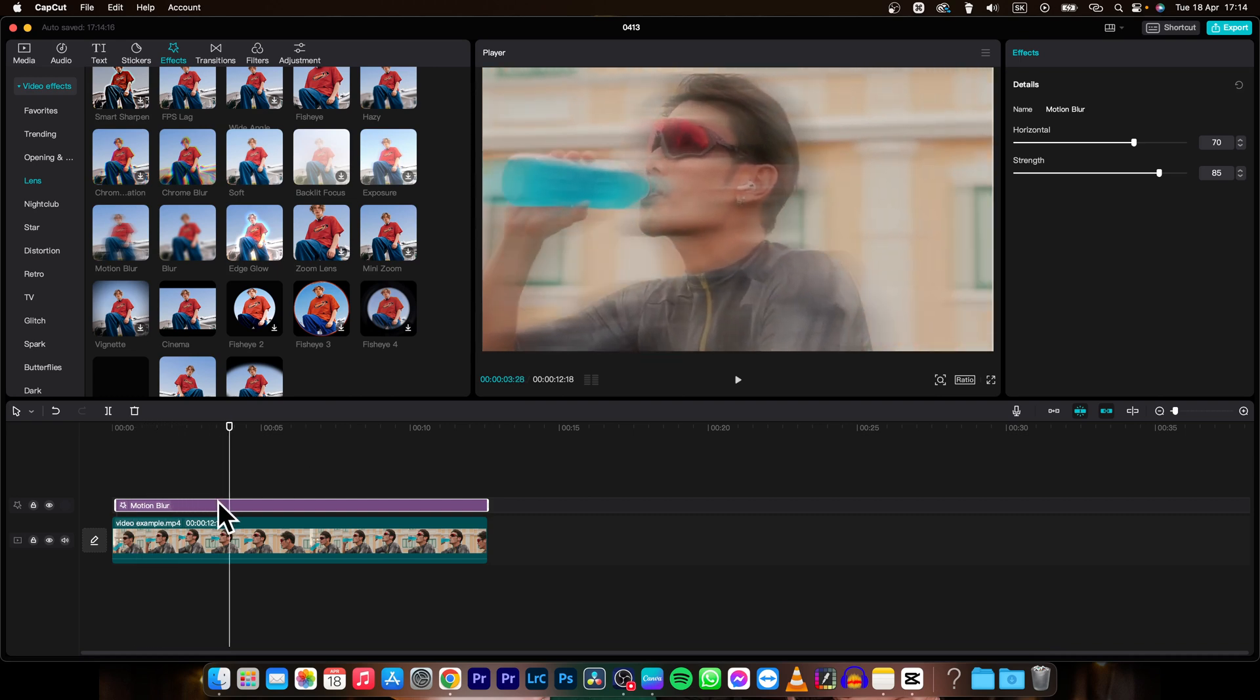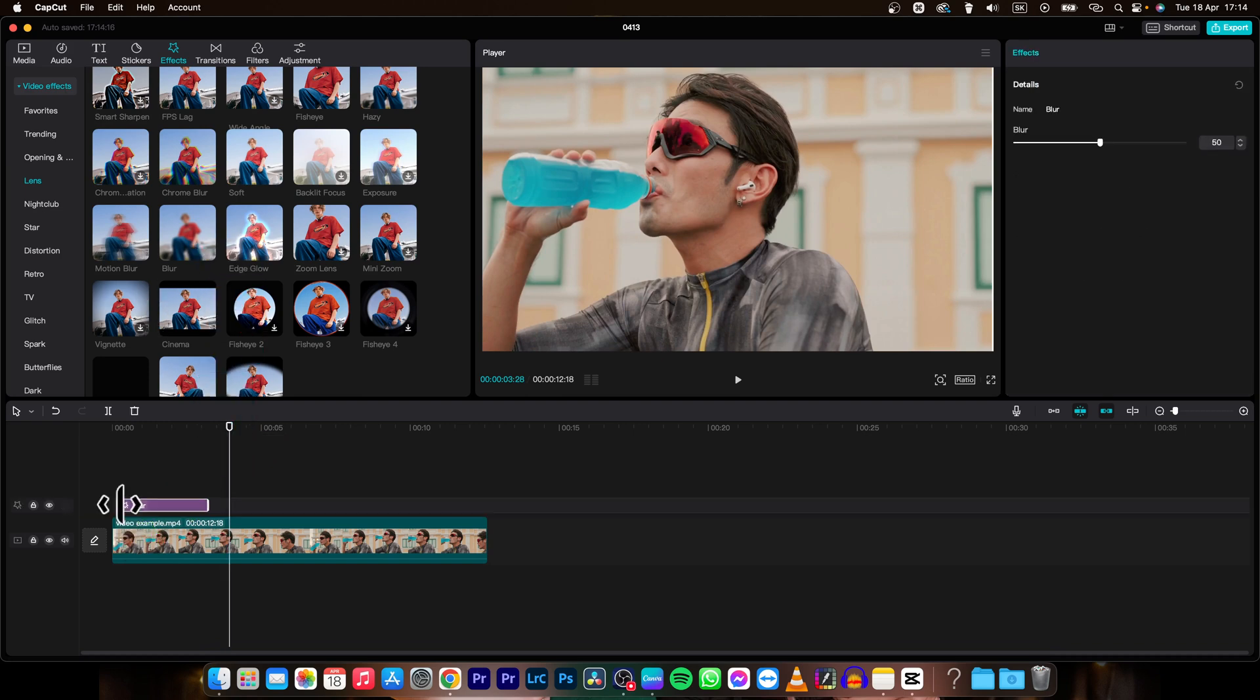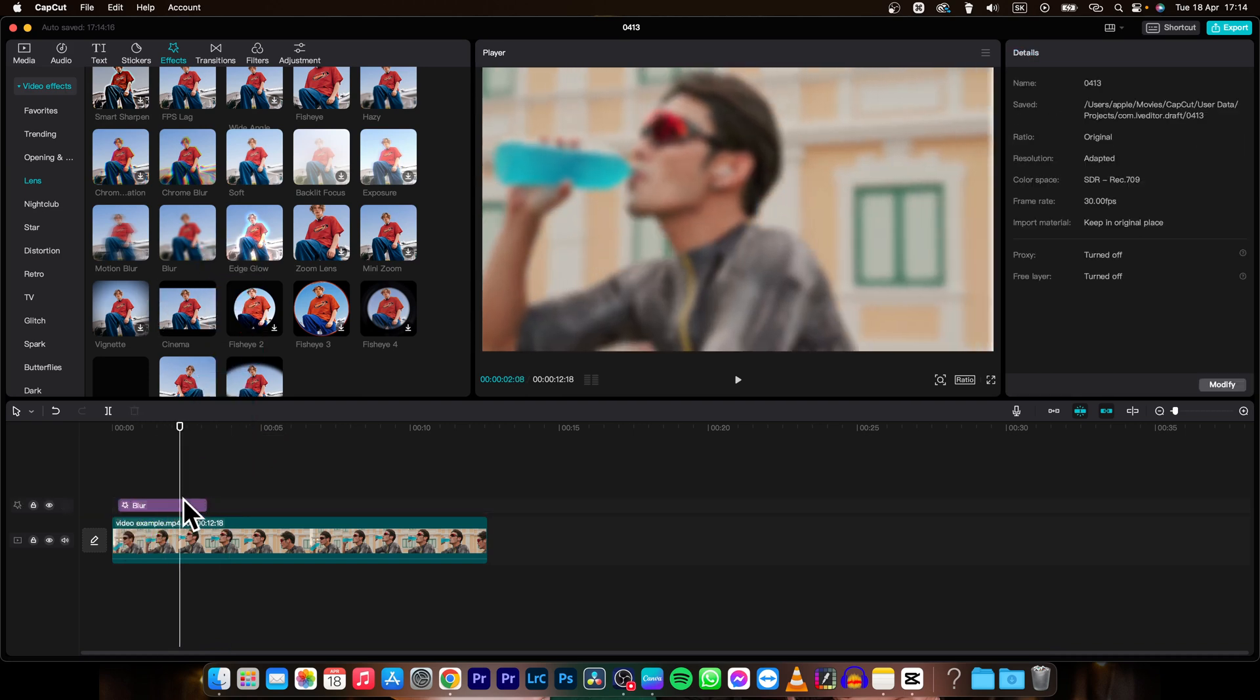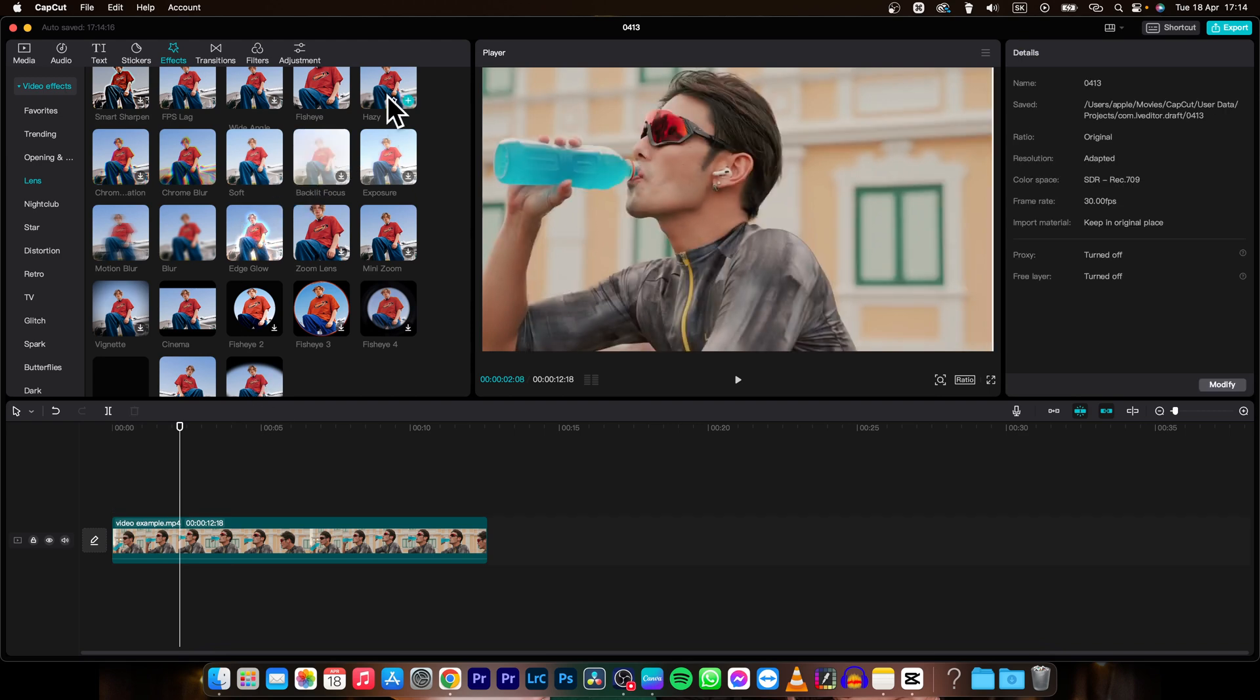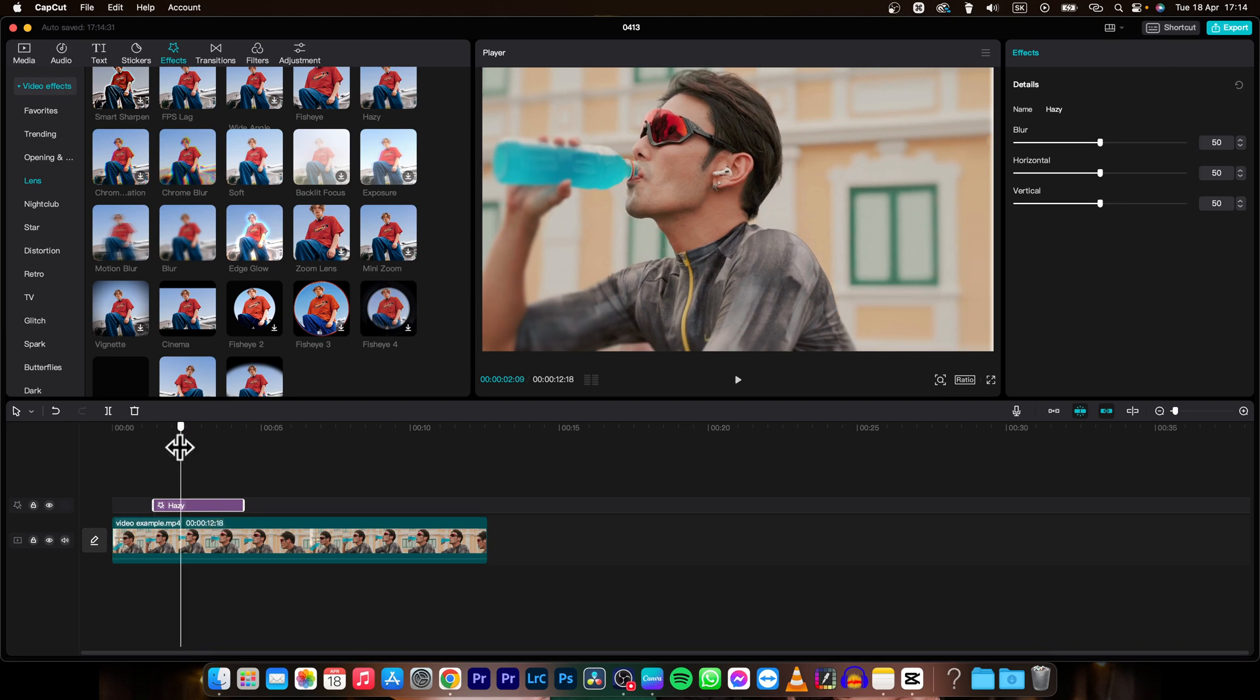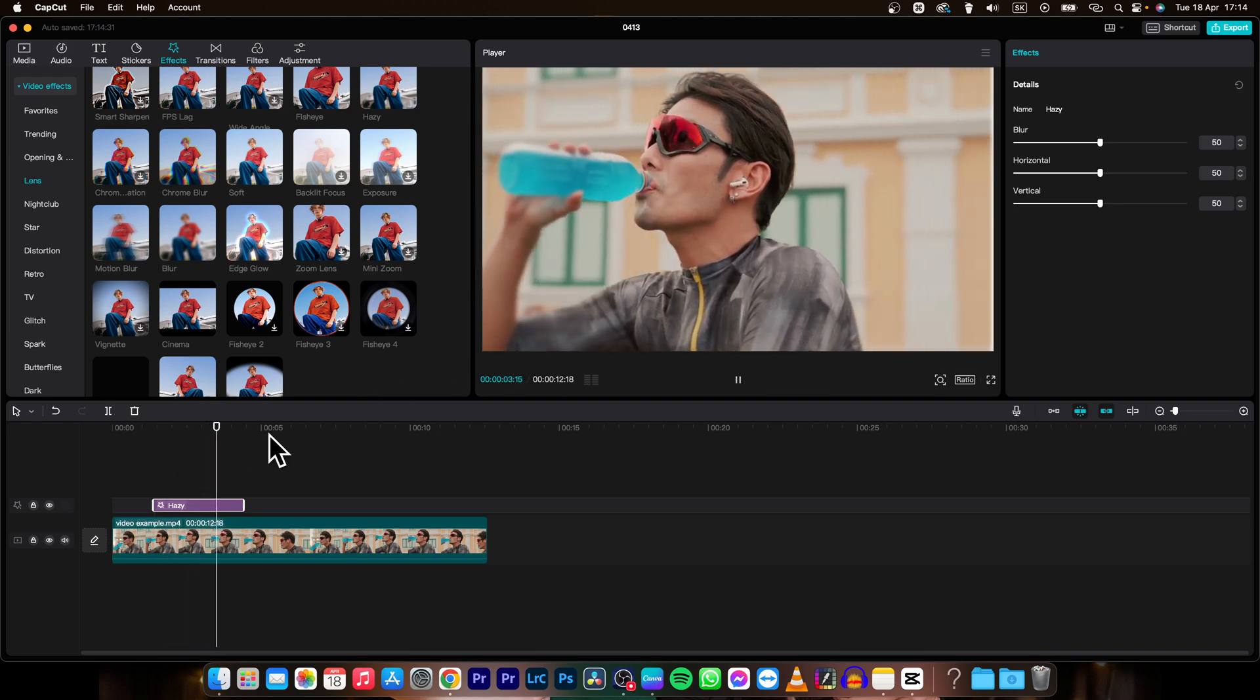You can also make it blurry with the basic blur effect. Or you can use the haziness effect. As you can see, it is hazy in the corners and sharp in the center.